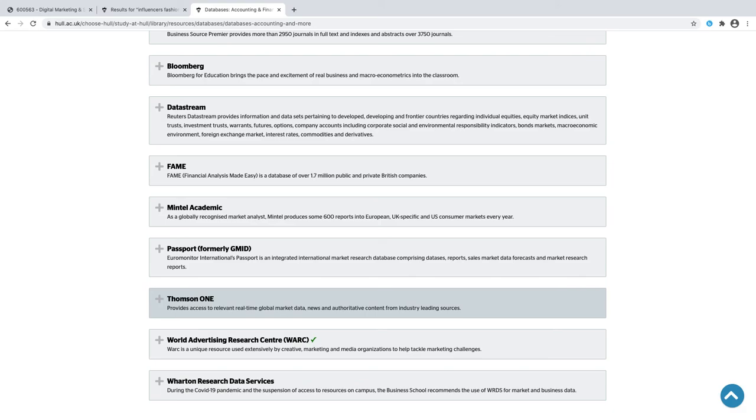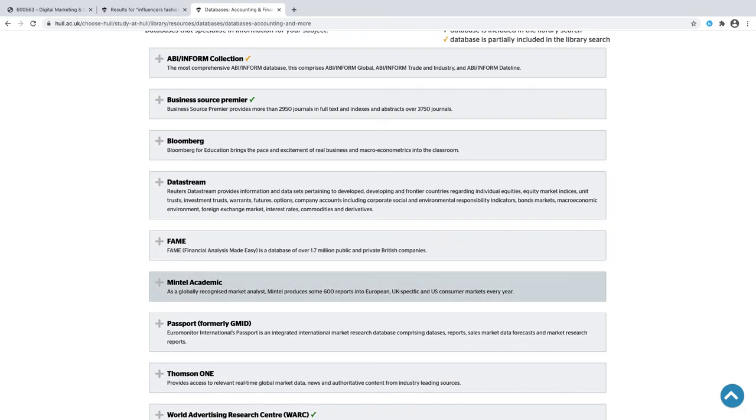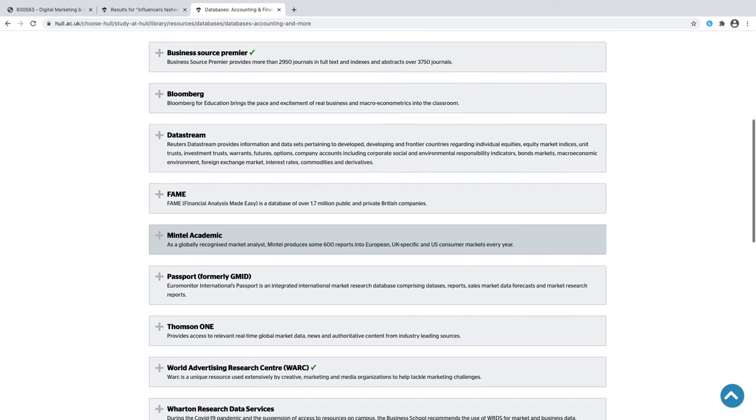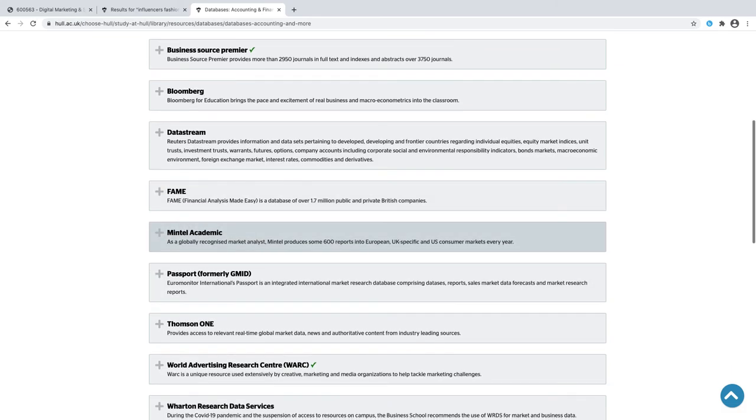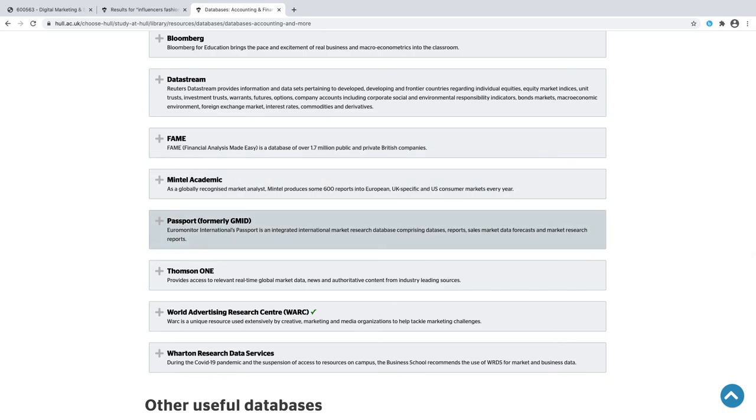The ones in marketing—and I'll do separate videos for these to show you how to get into them—would be Mintel Academic, which is all about market reports.